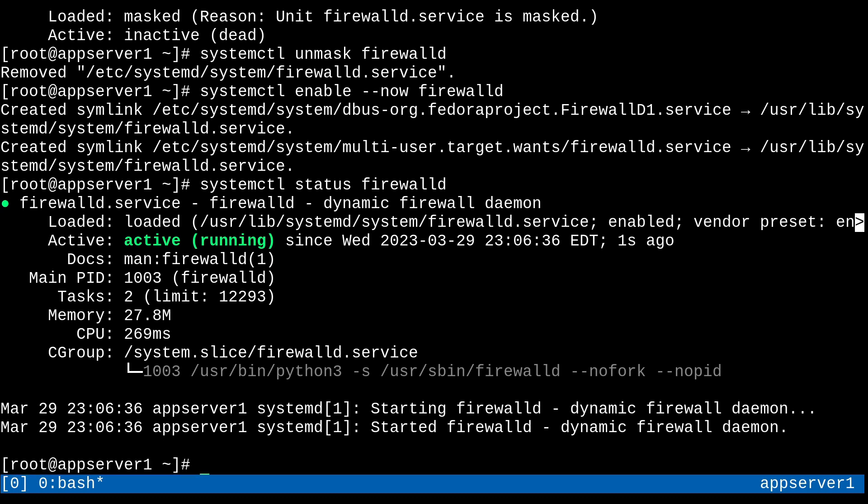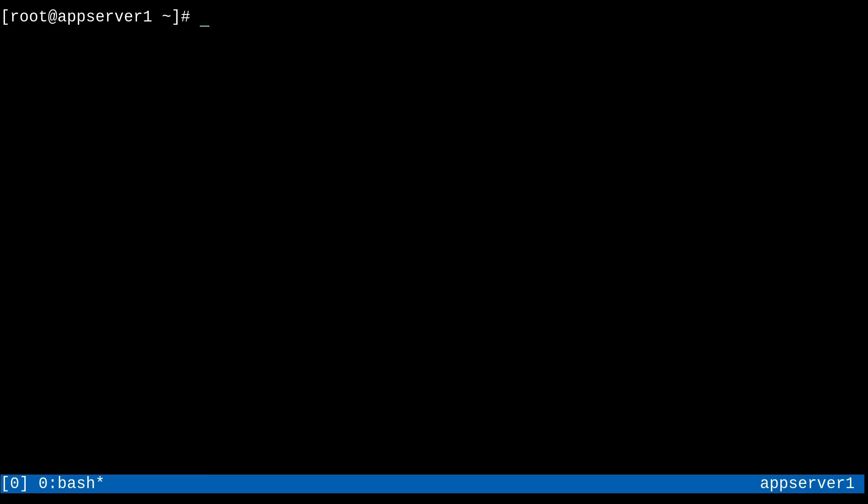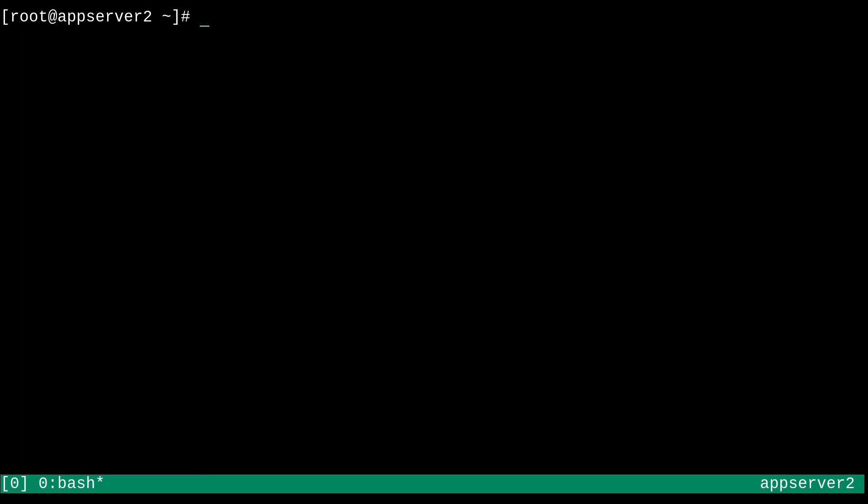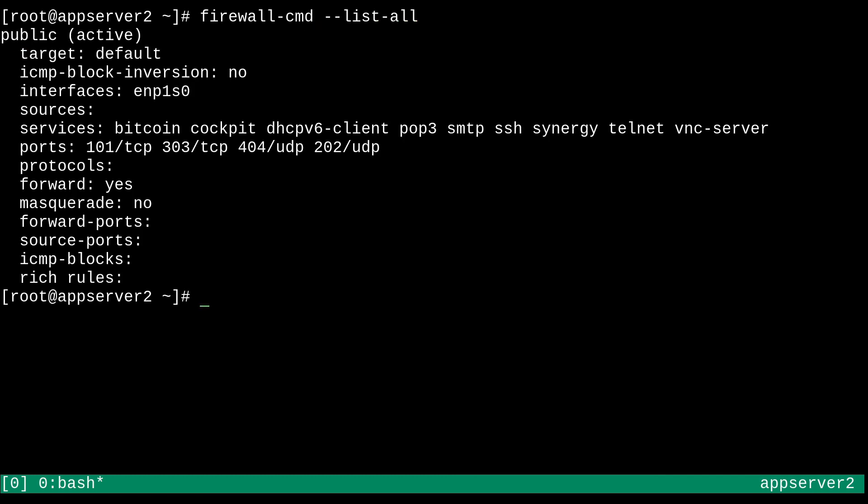I can just clear the screen. And let's go and hop over to app server two again. And we'll do a couple of insights on what's going on with our firewall. So you'll see here that if I run a firewall-cmd double dash list all, we can get a general picture of what's going on with our current active default zone.